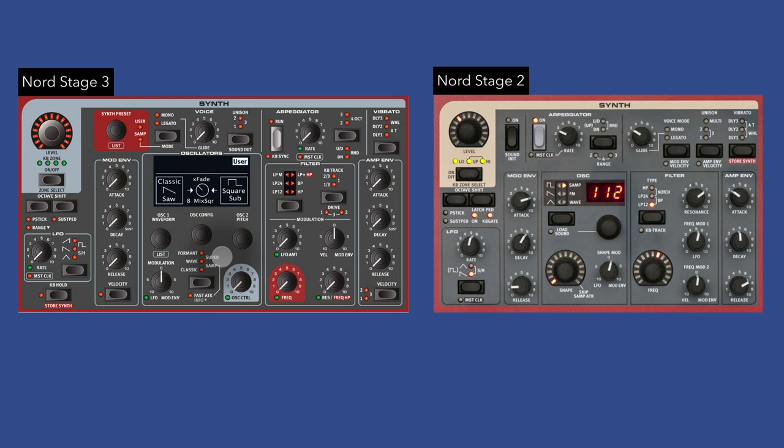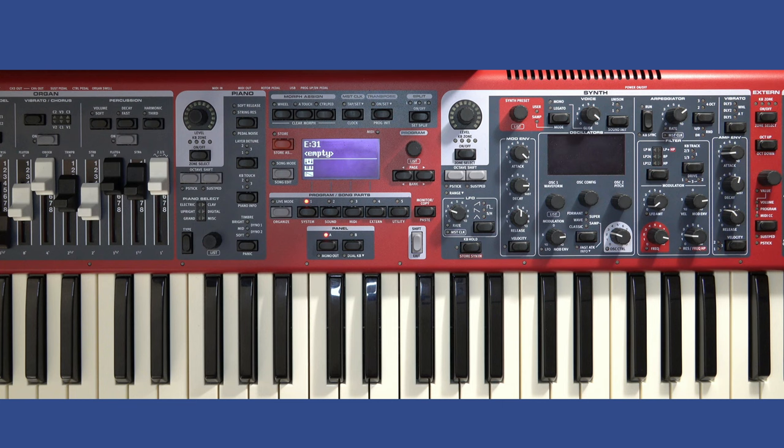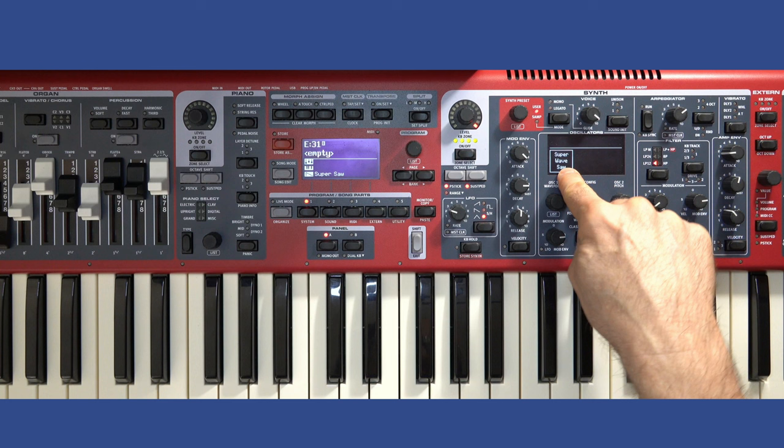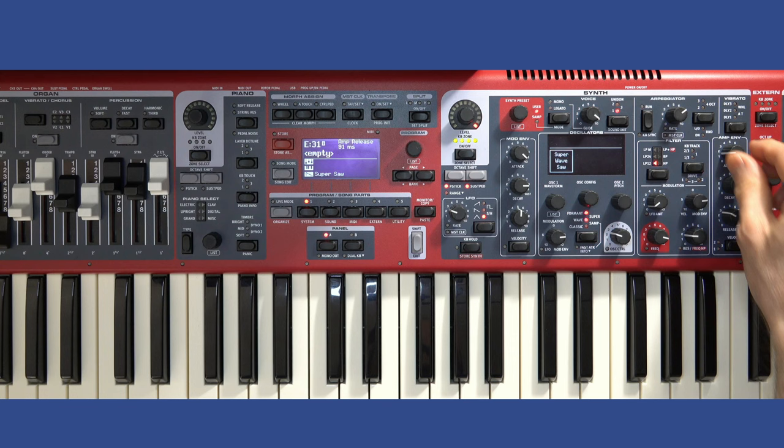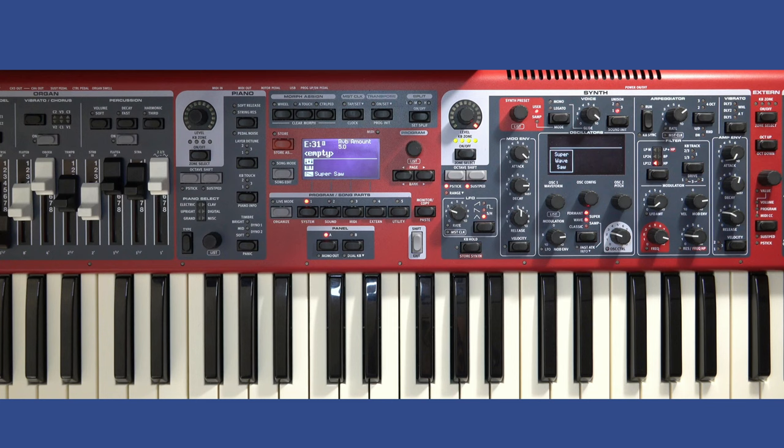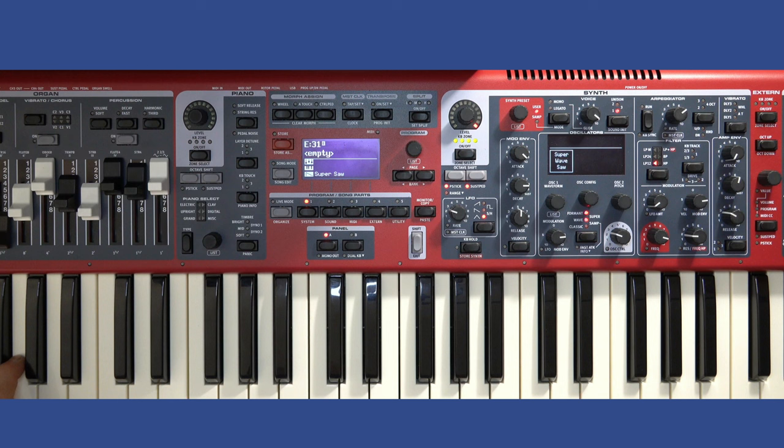Let's take a look at the super wave option available only on the stage three. Here I have a blank sound. I'm going to turn on the synth engine. I'm going to adjust it to the super wave saw. I'll add one notch of unison, give it a touch of release, bring the frequency down just a touch, add some reverb at about four or five. And now you've got songs like this.